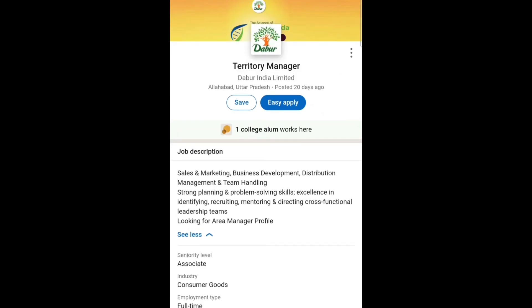If you are interested and eligible for this post, I will share the application link in the description box. You can go through that link and apply for this job role. If you have any queries, ask me in the comment section and I will try to answer.